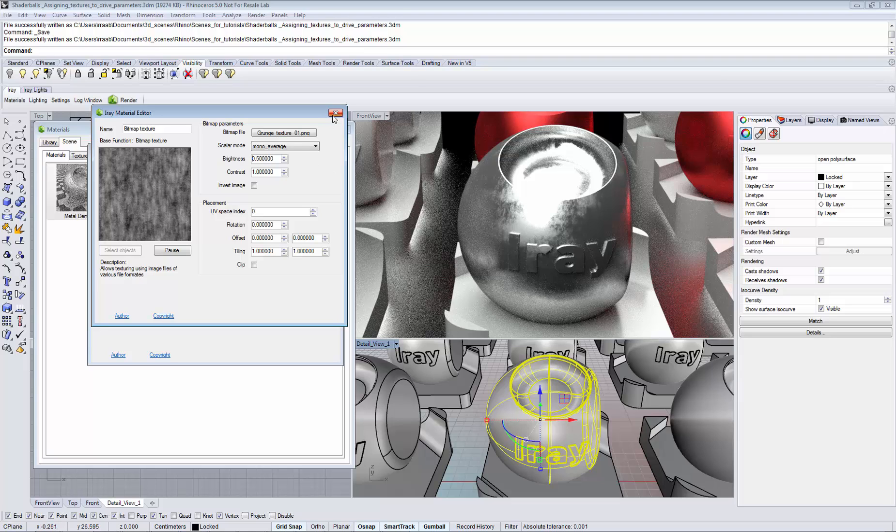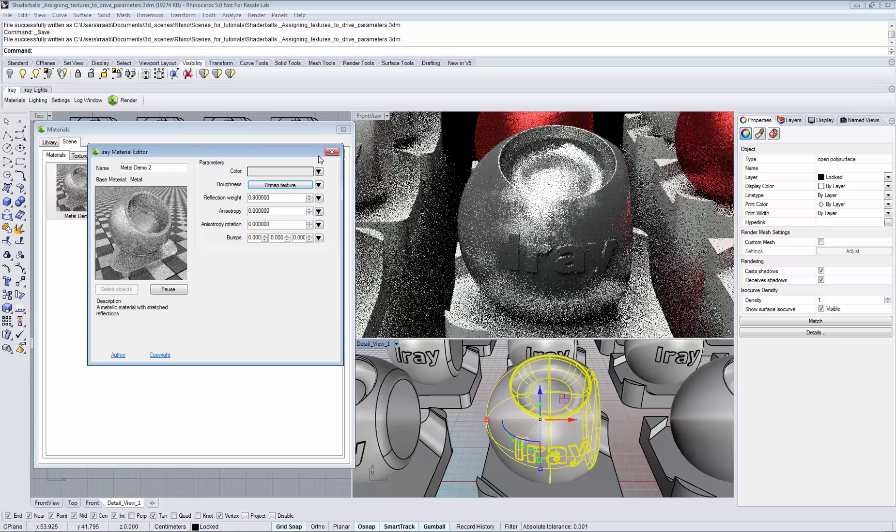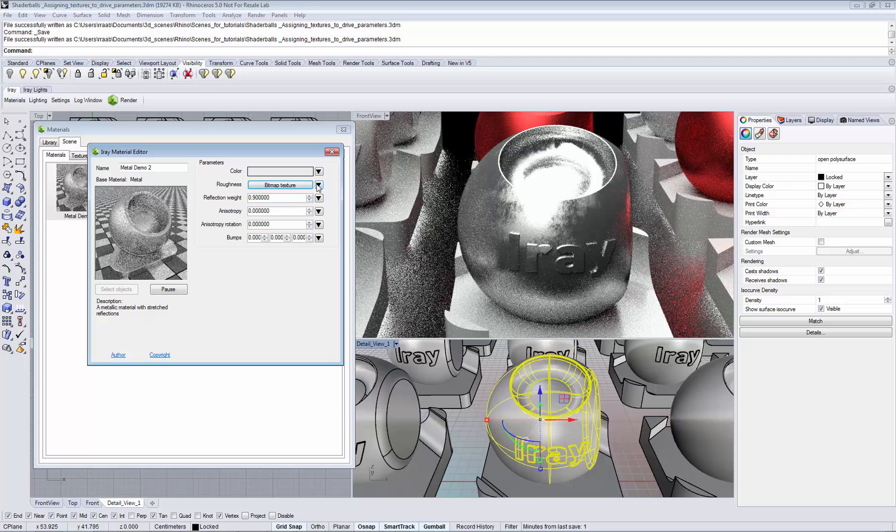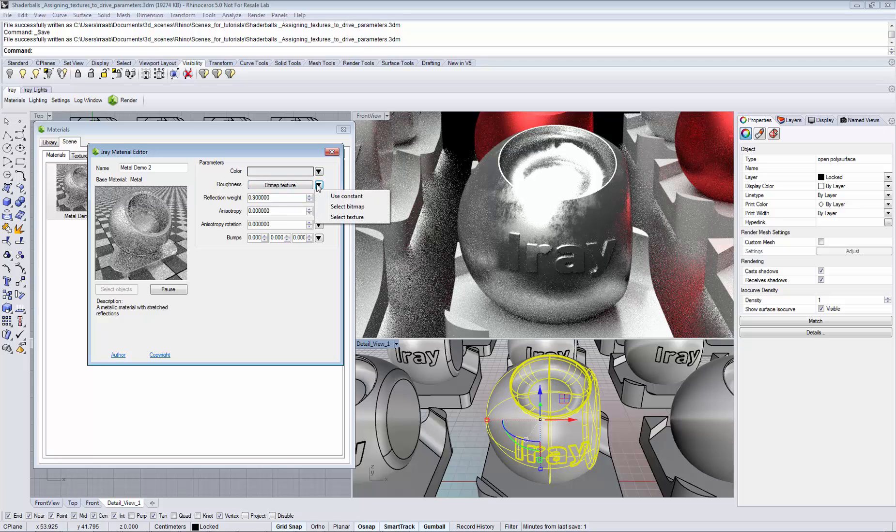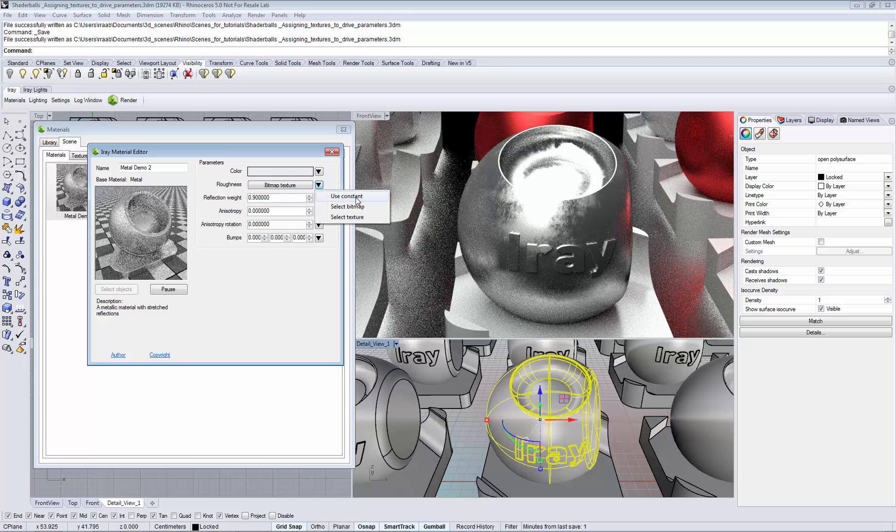If you want to go back using a constant value, click the triangle on the right and select use constant.